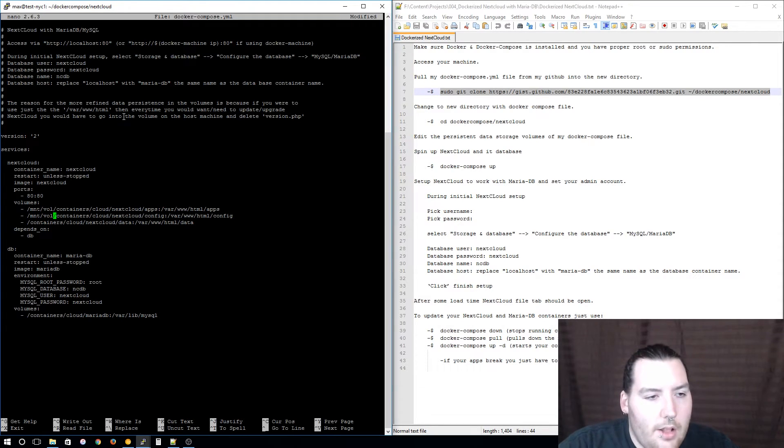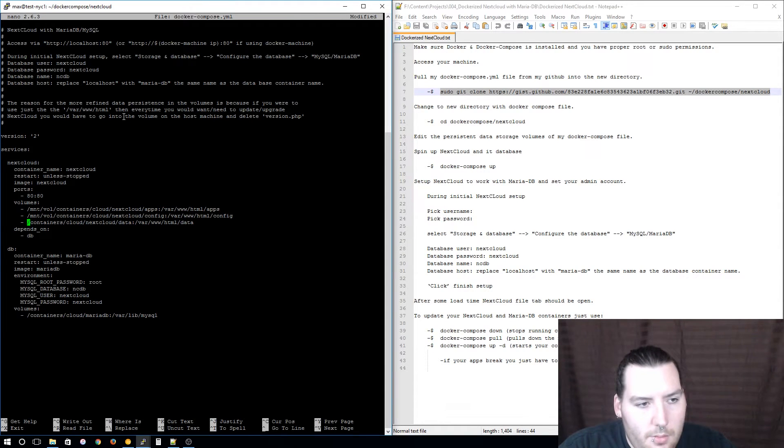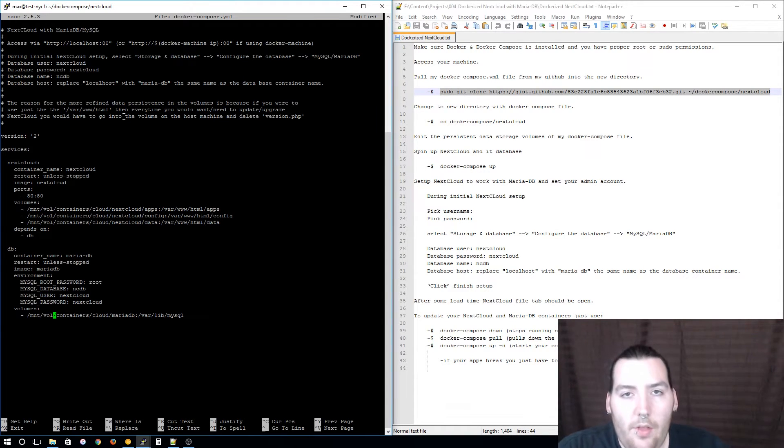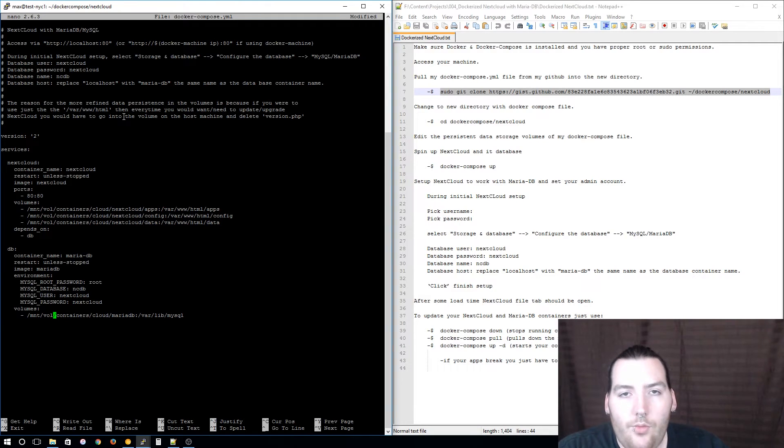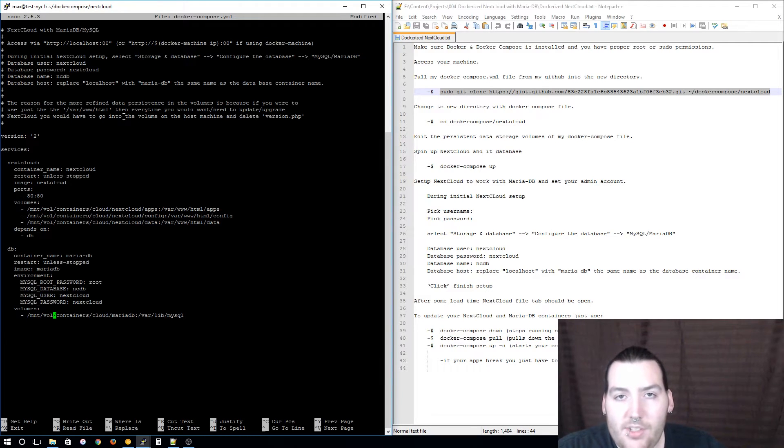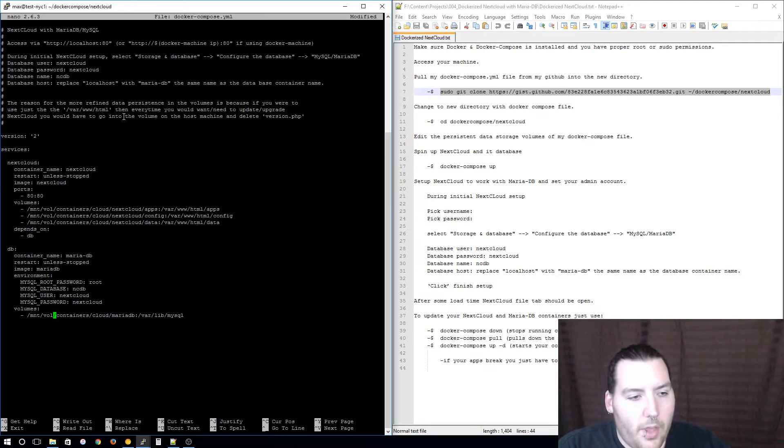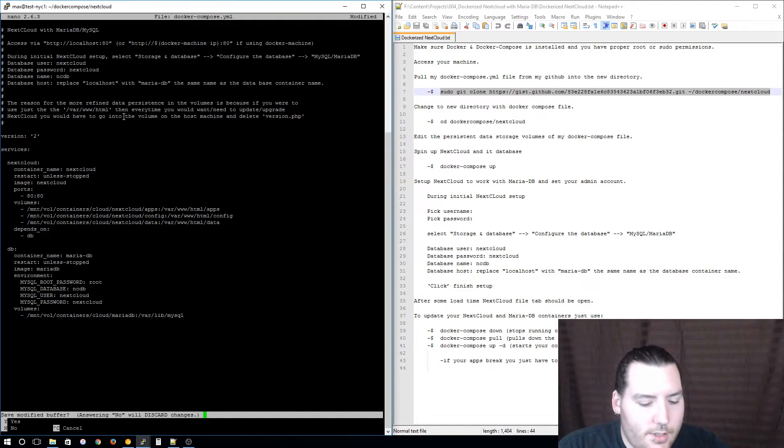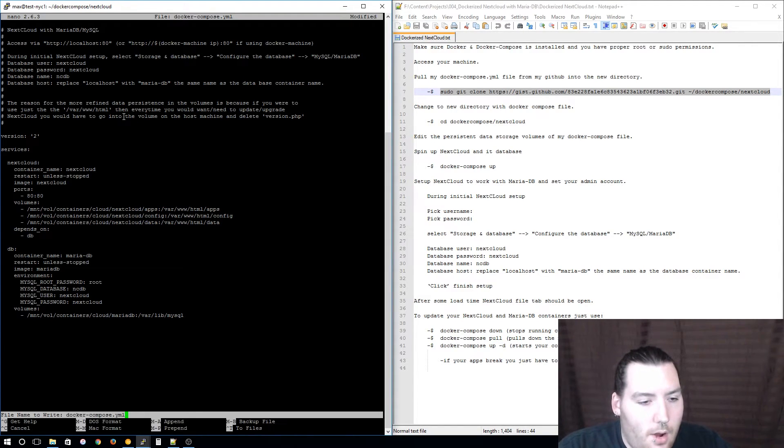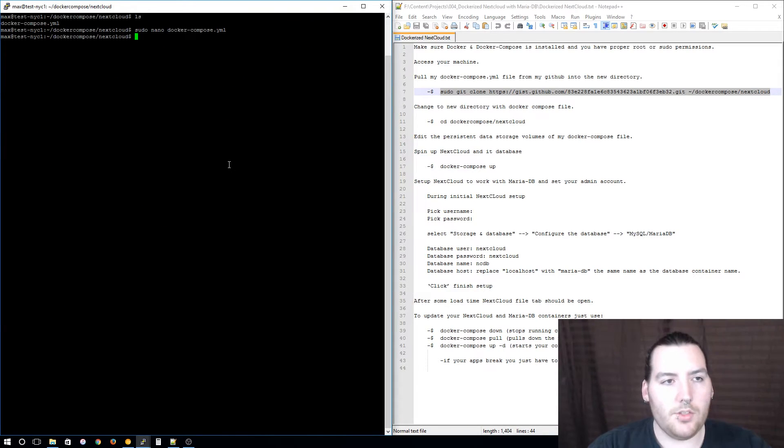Now that you have edited the Docker Compose file for where you want your persistent data storage volumes to be stored, it's time to save your Docker Compose file. For nano it's just Ctrl+X and then yes I want to save it and enter to overwrite it.